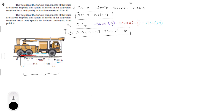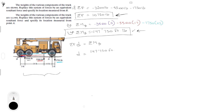To find the distance d — where the resultant force must be applied to generate this same moment — you know that the sum of the forces times distance d equals the sum of the moments at B. So d equals the sum of the moments at B over the sum of the forces, which is 147,750 foot-pounds over 10,750 pounds. The pounds cancel out and d equals 13.744 feet.